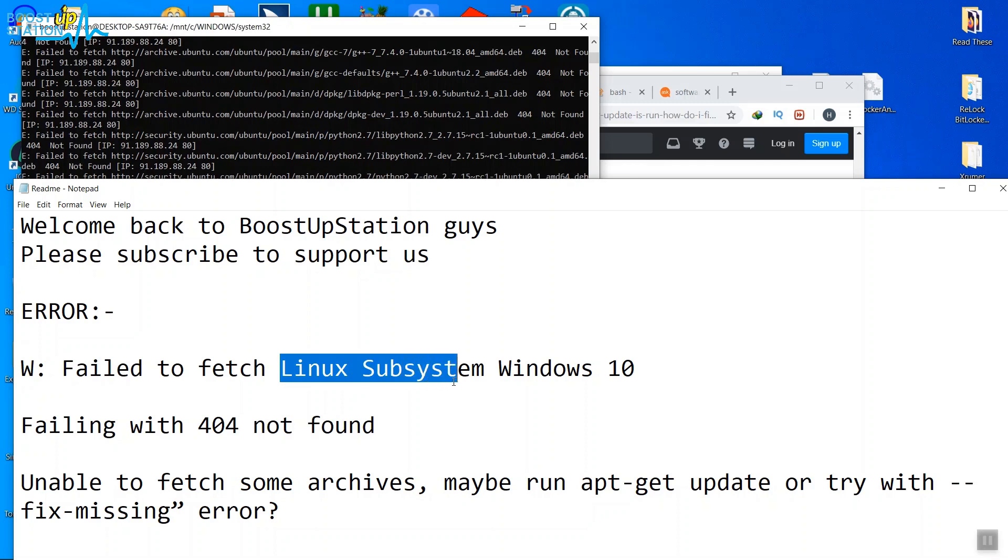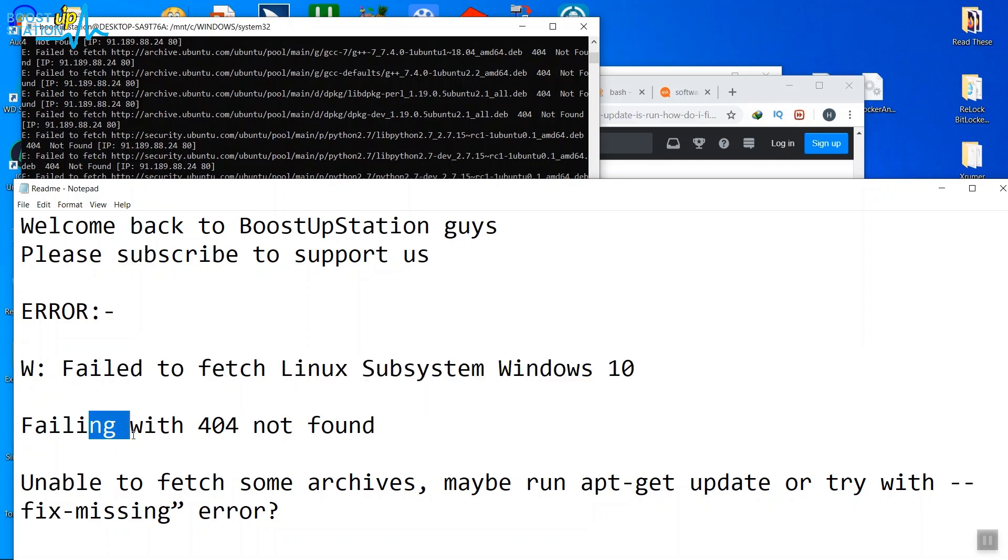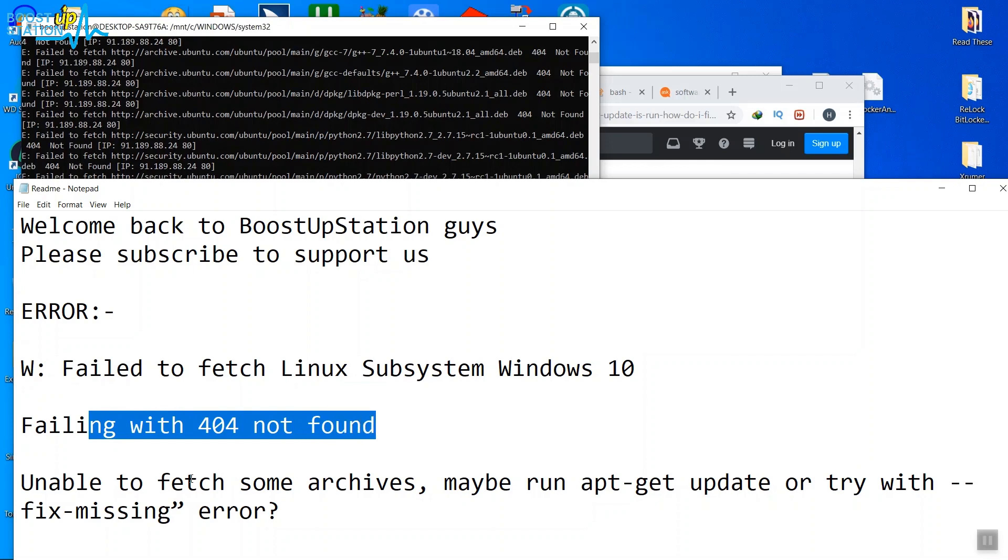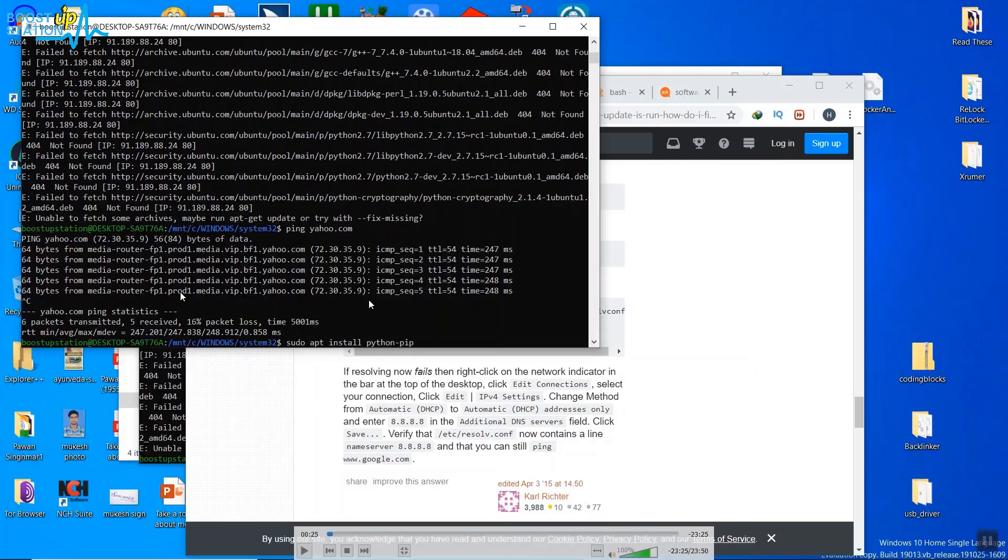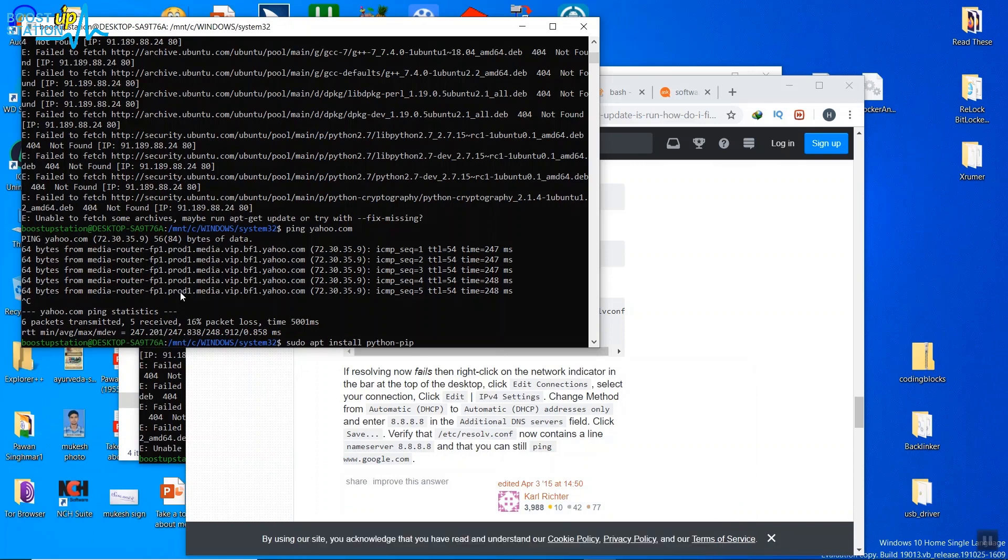Some of the errors include failing with 404 not found, unable to fetch some archives, and such kind of errors. Here is an example - as you can see, we are running Ubuntu in Windows 10 as a subsystem.